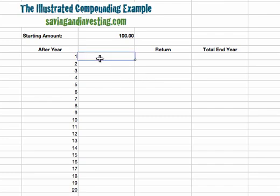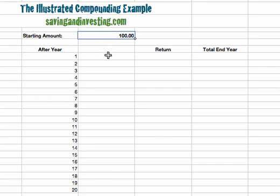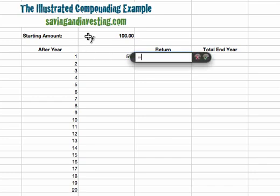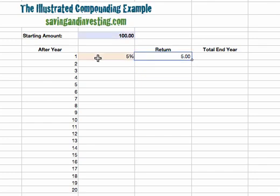To illustrate all of this we're going to look at a quick example where we have a starting sum of a hundred dollars — or a hundred euros, pounds, rupees, or renminbi — and we're going to earn a return of five percent on that in each year. A return of five percent on a hundred gives us a return of five in year one.